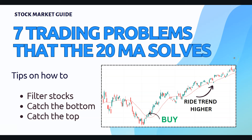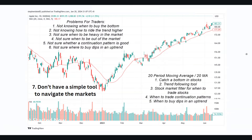Hello and welcome to the stock market analysis. Today we'll be talking about seven trading problems that the 20 MA solves. One of the problems many traders face is not knowing when to buy the bottom. We always try to be a contrarian and buy the bottom, but even if you know how to buy the bottom, you are not sure how to ride the trend higher.